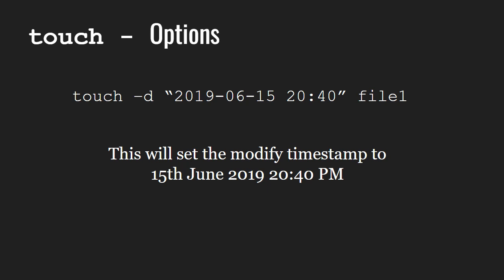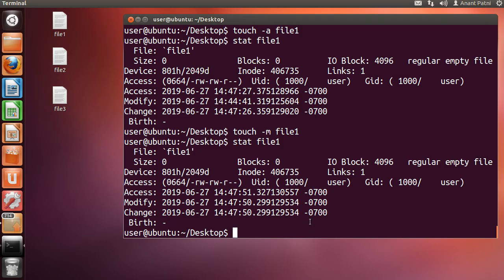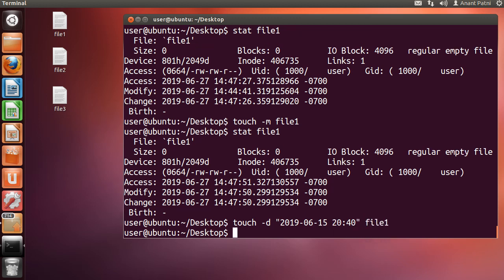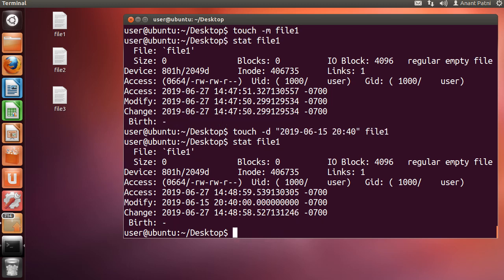Let us see this on our system. So let me type touch space minus d followed by 2019, 06, 15, and 20, 14. Now let's see the stat. As you can see, the modified time has been changed to 15 June 2019.